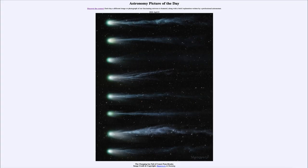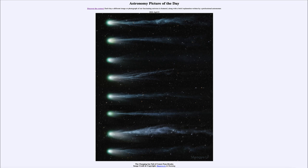Greetings and welcome to the astronomy picture of the day podcast. Today's picture for April 8th of 2024 is titled The Changing Ion Tail of Comet Pons-Brooks.